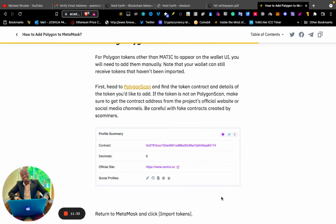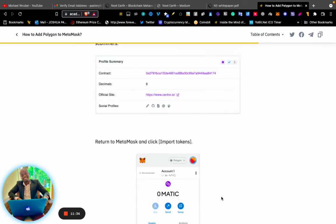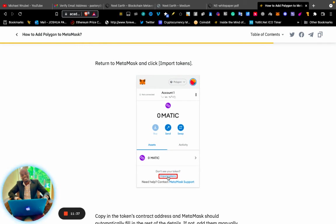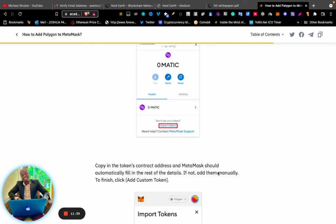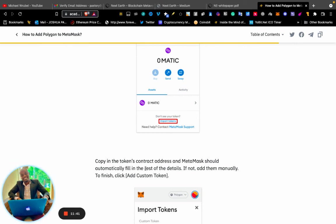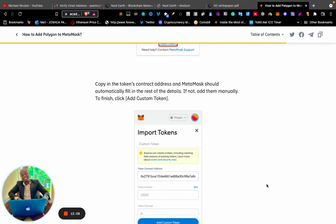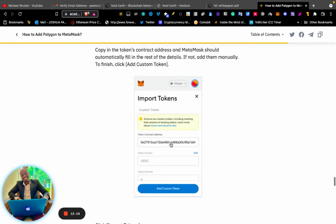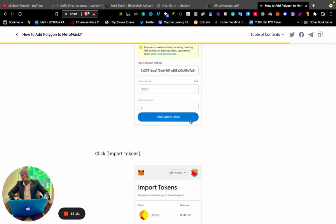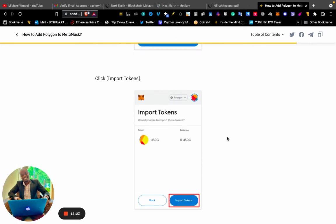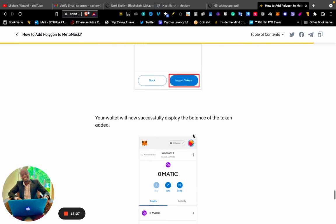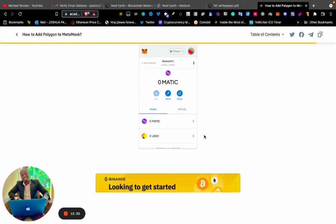Return to MetaMask and click "Import Tokens." Copy in the token's contract address and MetaMask should automatically fill in the rest of the details. If not, add them manually. To finish, click "Add Custom Token." You can go to CoinGecko, the project's website, or CoinMarketCap. If the token or asset is on a Polygon blockchain, copy the contract address and paste it here. Everything will be filled automatically. Click "Add Custom," then "Import Tokens." You are done! The balance of the token added will successfully display.